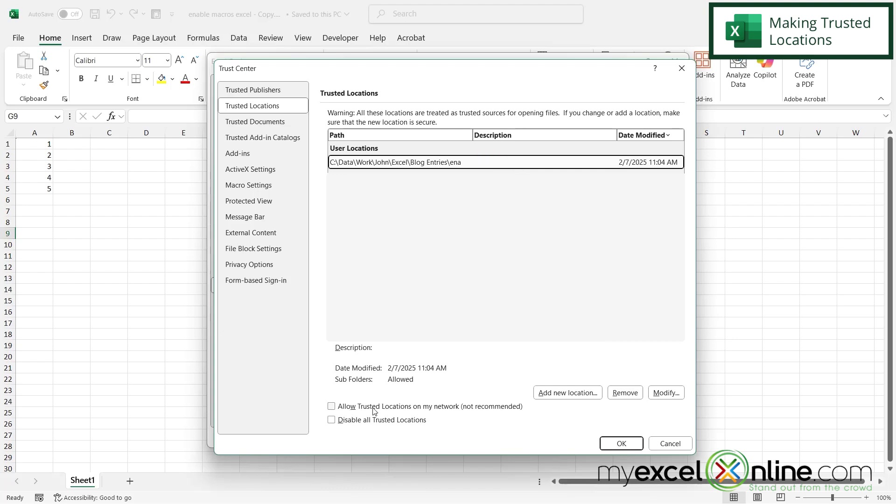you can also allow trusted locations on my network, even though this is not recommended. If you have certain network folders that you do trust, you can check that as well. Or you can just quickly click Disable All Trusted Locations.